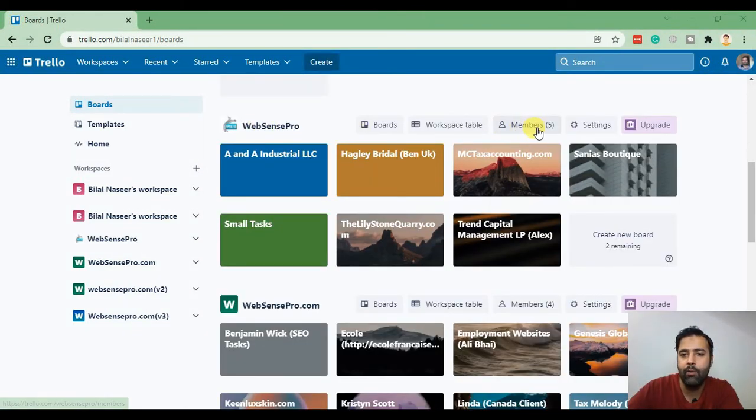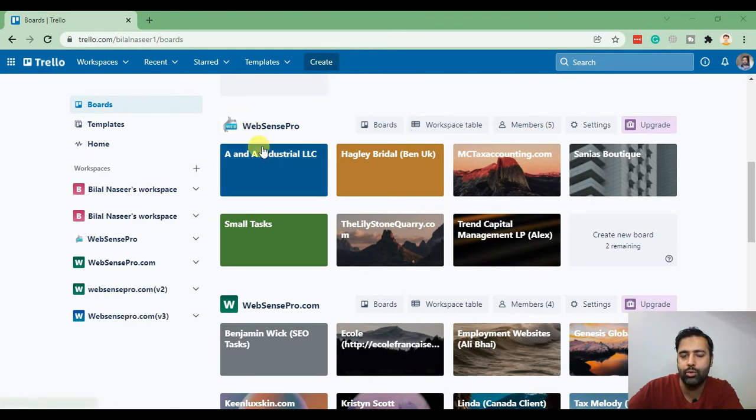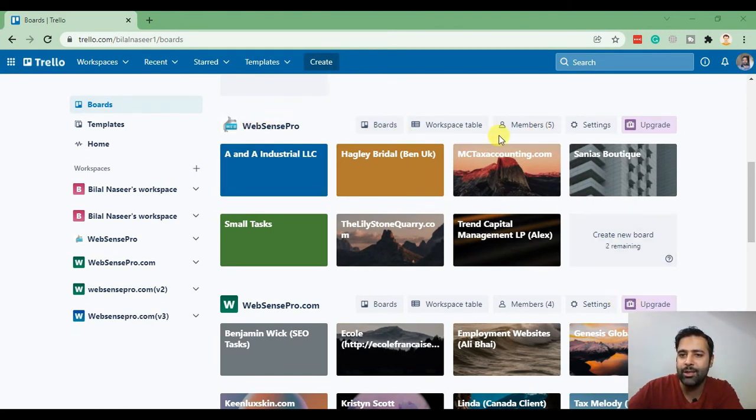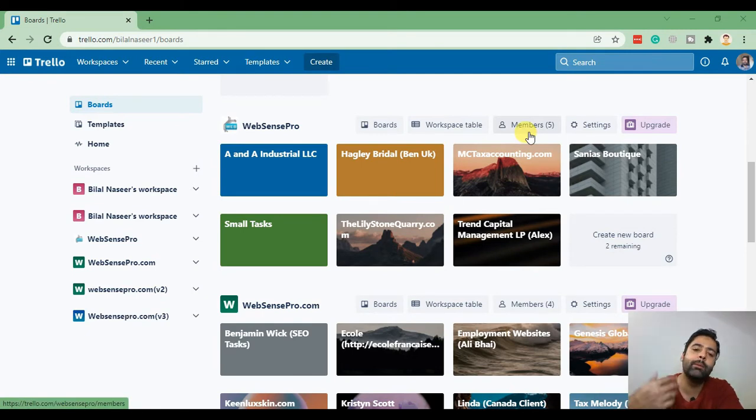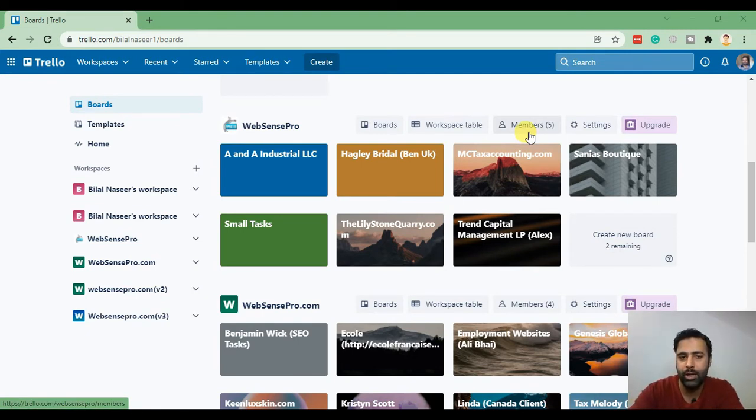We have five team members already in this workspace. If I create a board in this workspace, they'll be able to see that Trello board on their dashboard as well.